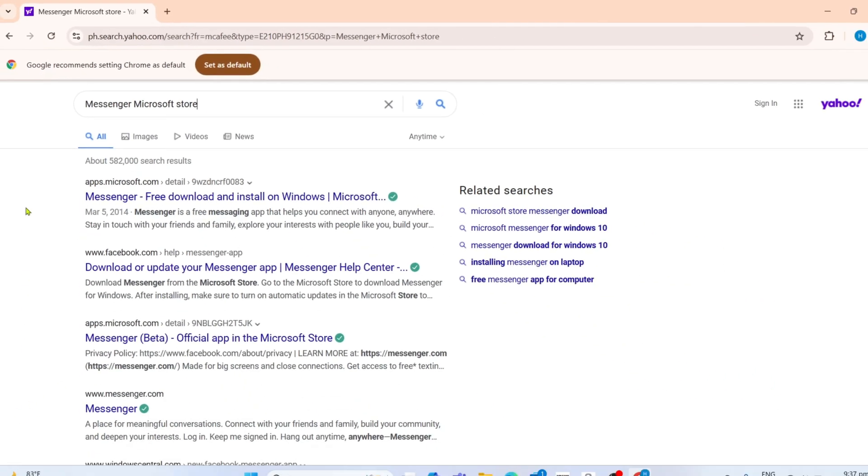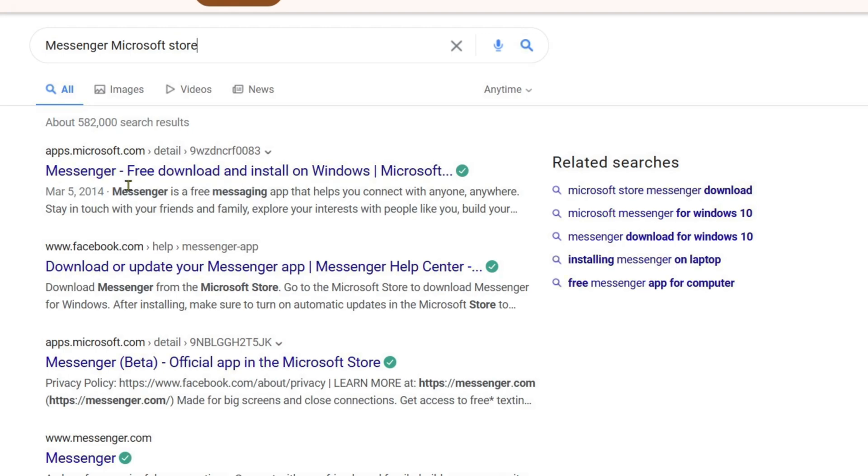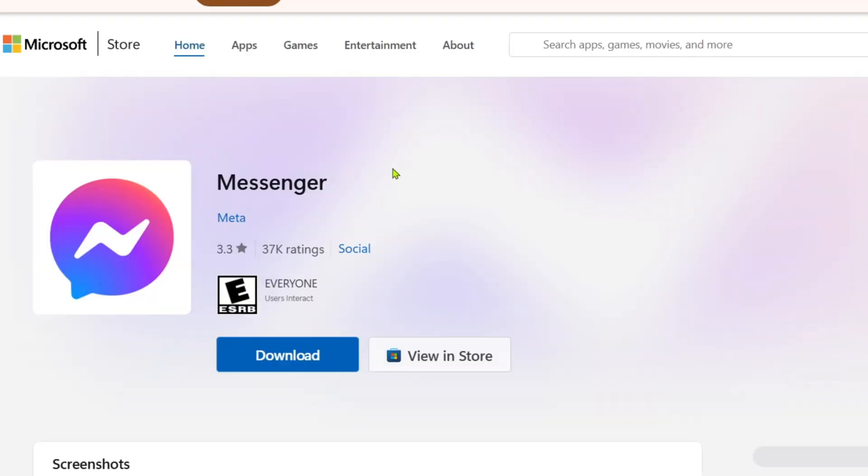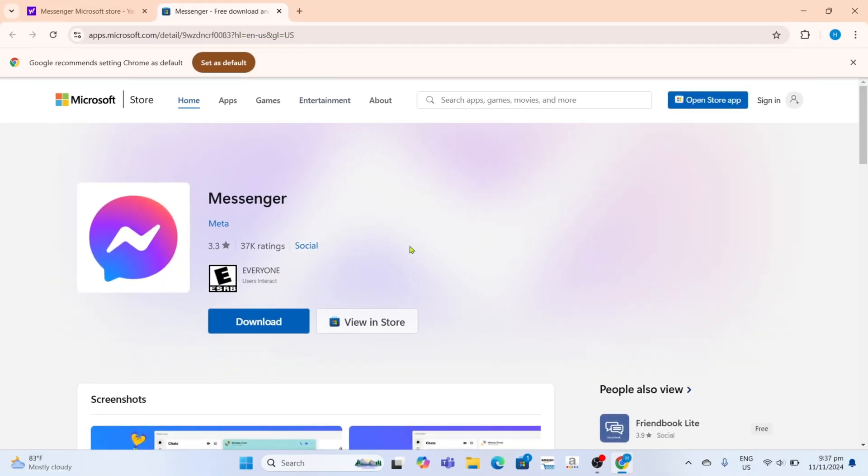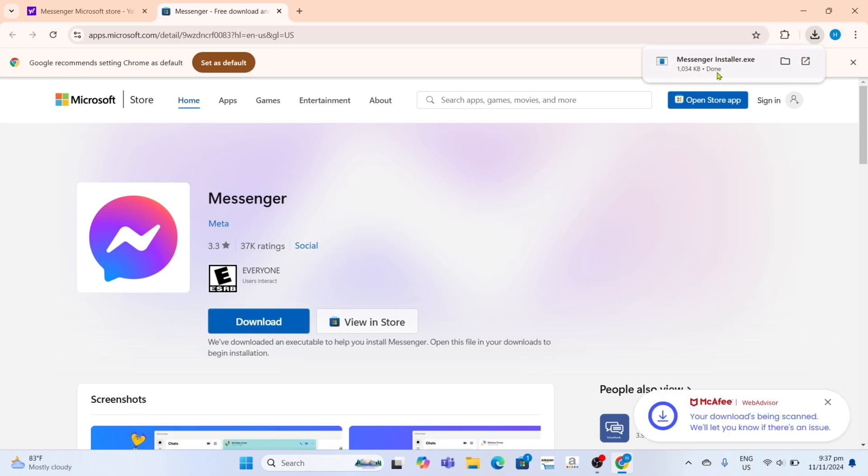After searching, you will now be able to see this website, which is where you can download Messenger. So just go and click it.